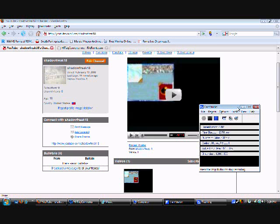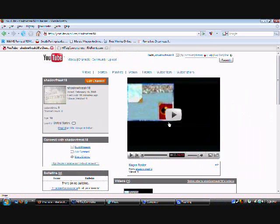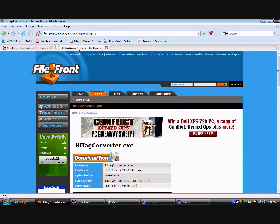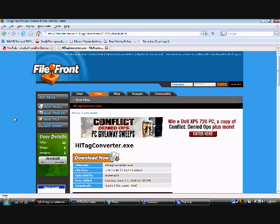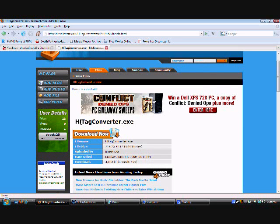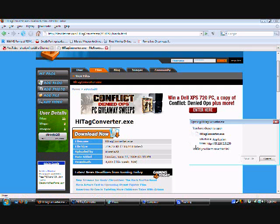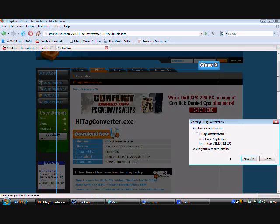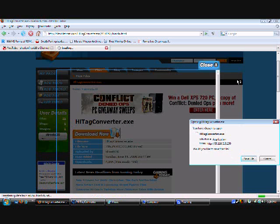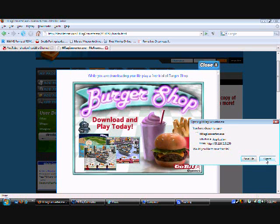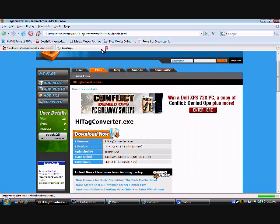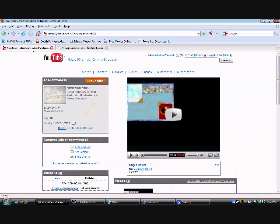First of all, what you want to do - I'm going to leave you a link in the description which is going to be on the right side if you're watching this video. When you click on that link it's going to take you to this link. It's going to say HiTagConverter.exe, whatever. Just click on download and then just save it if you have Firefox. Since I already have it I'm not going to download it again.